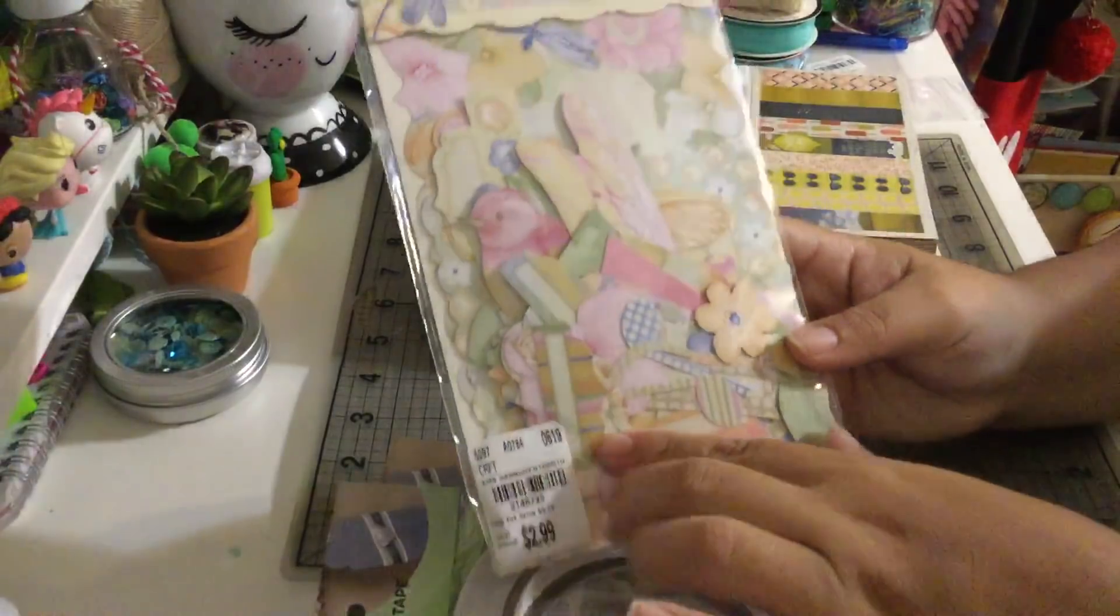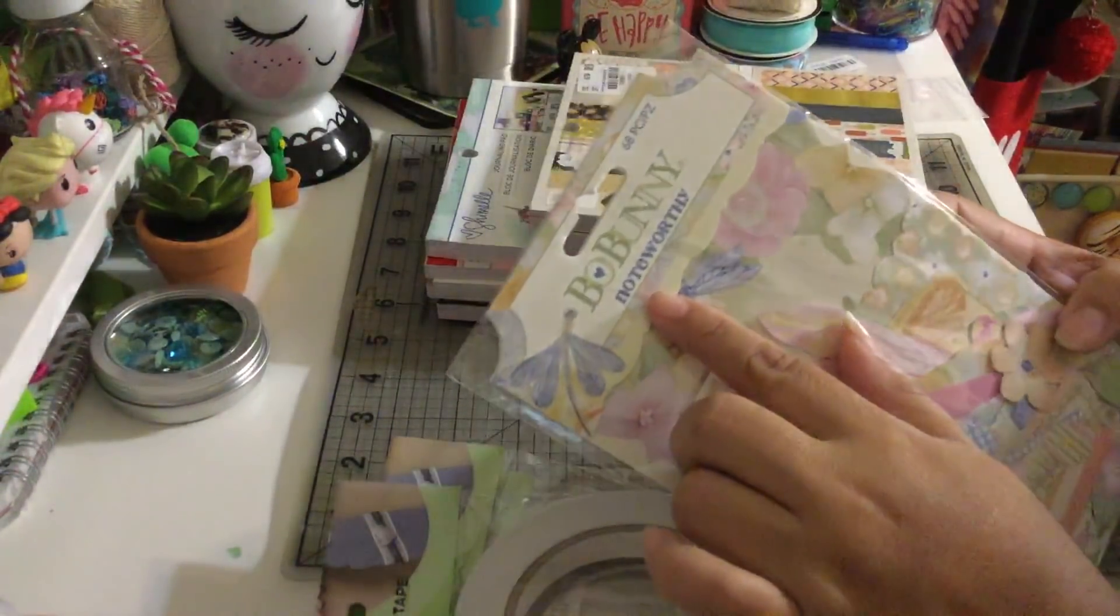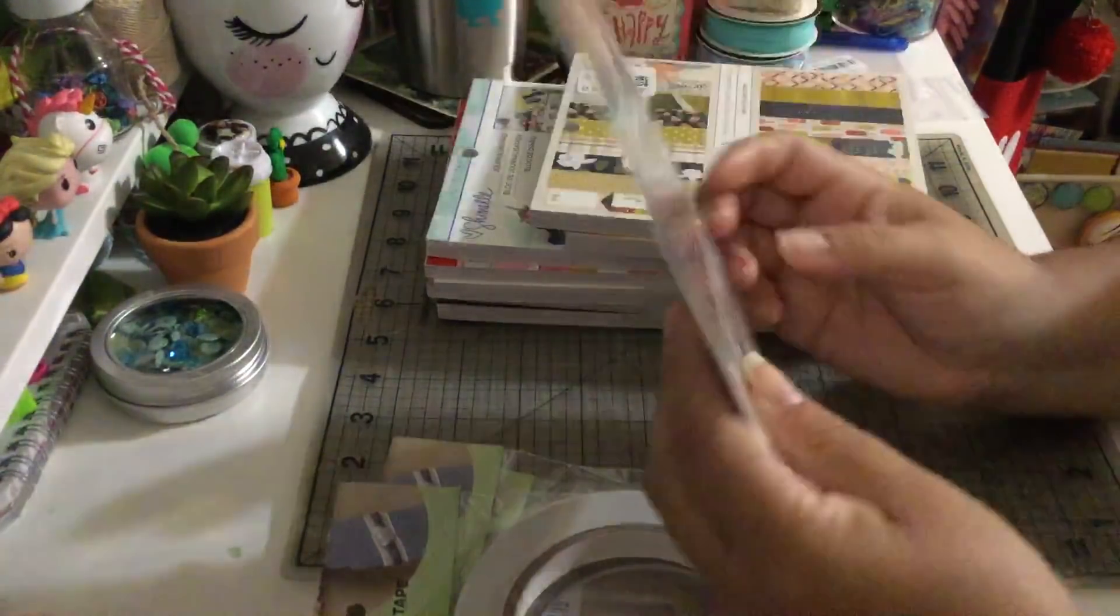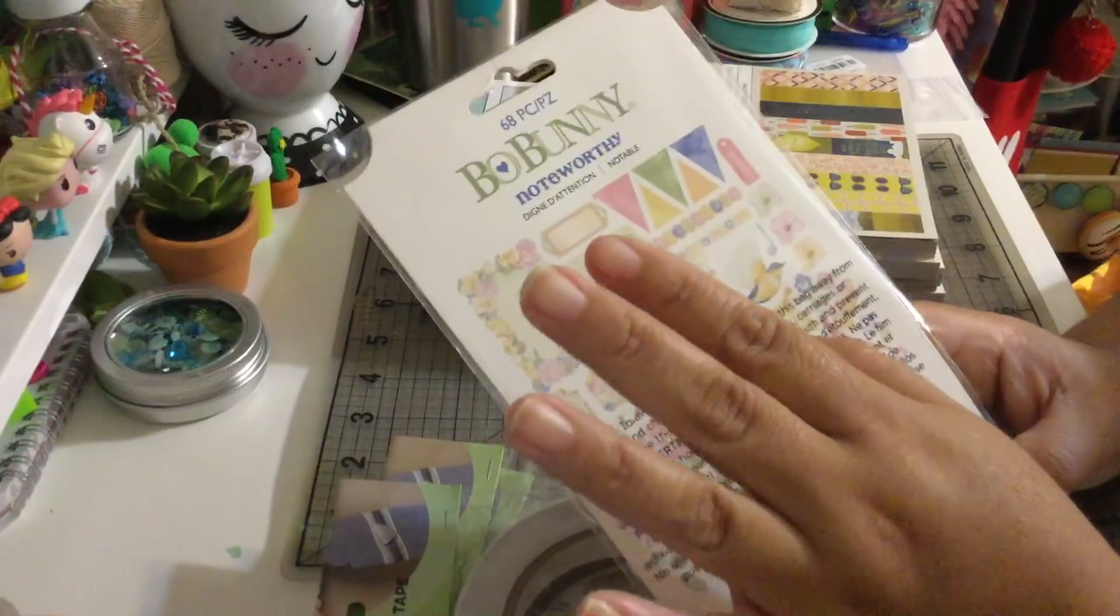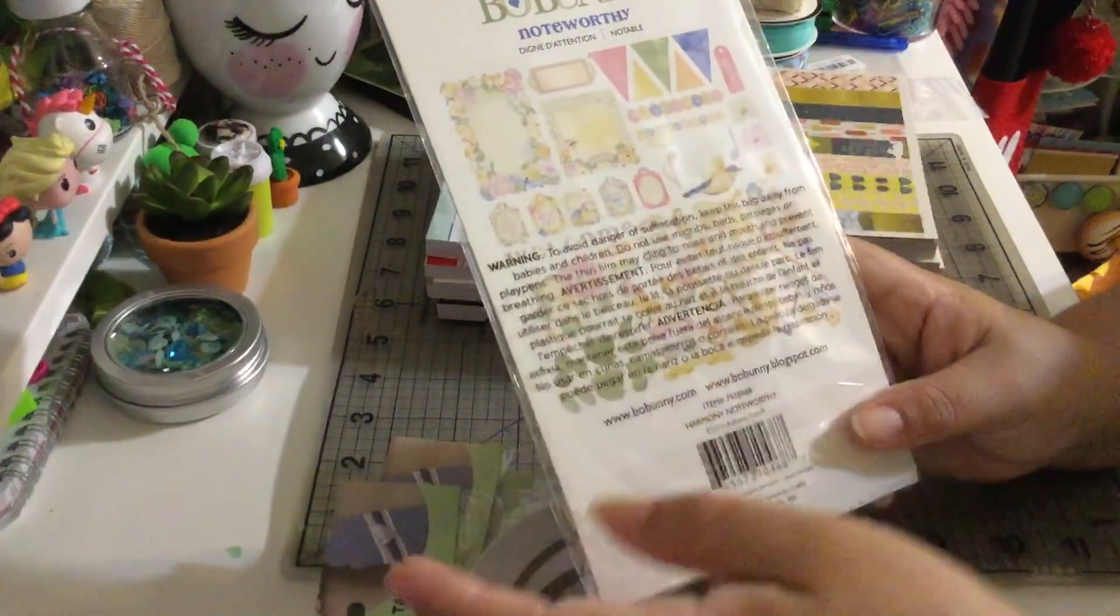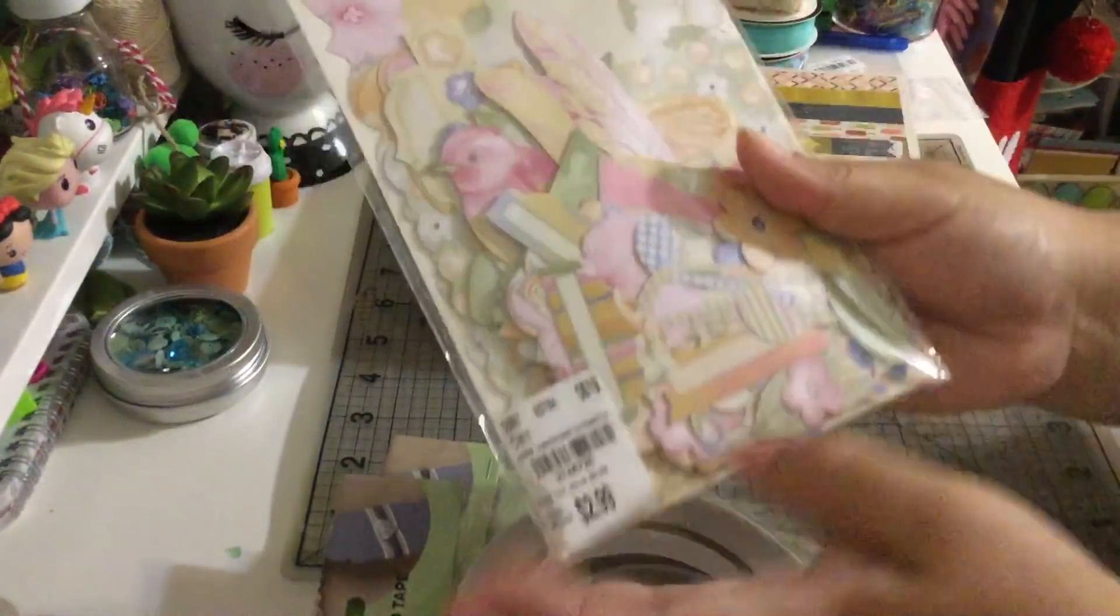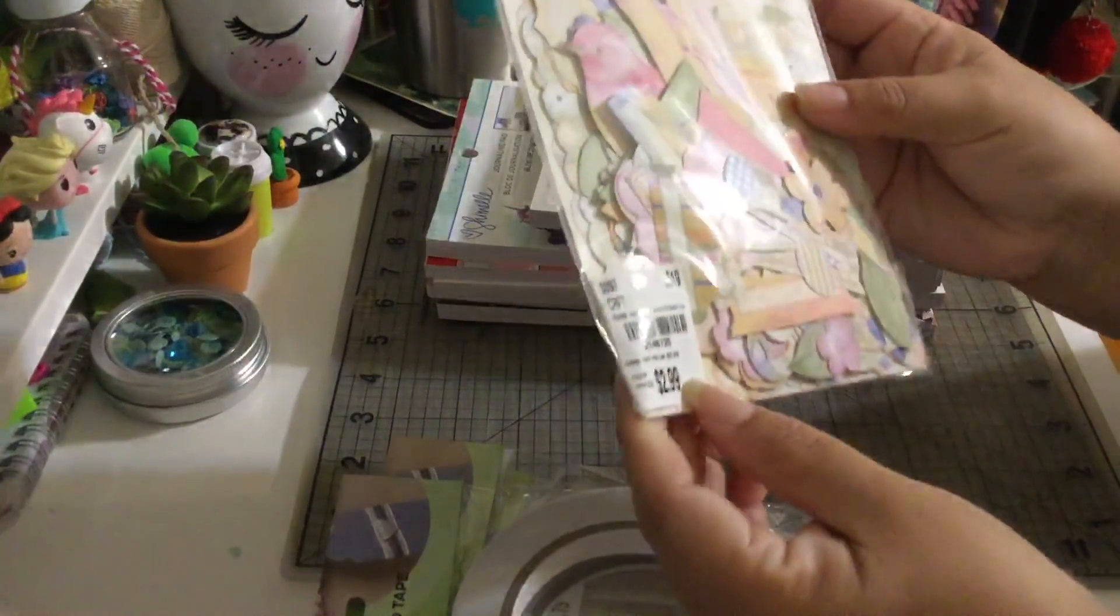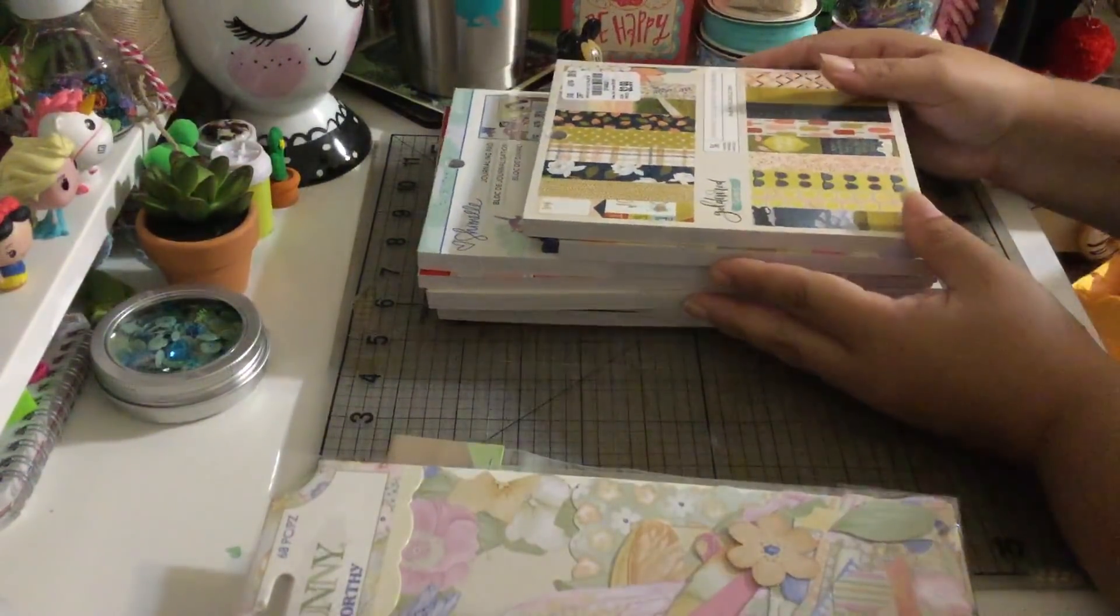Then I found some ephemera from Bo Bunny. They don't call it ephemera, they call it noteworthy. It has 68 pieces and this is perfect for cards or for travel journals, junk journals or for mini albums because the big pieces work for junk journals and the small ones are perfect for cards or embellishments. That's the one, it was only $2.99. I think they increased because I remember I used to pay $1.99 for this.